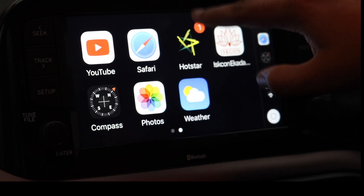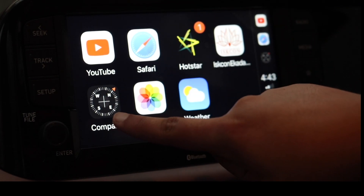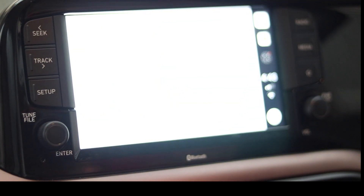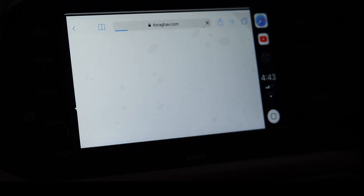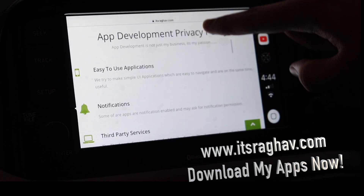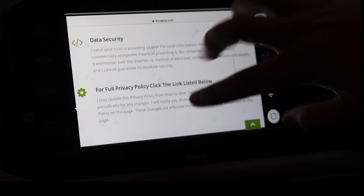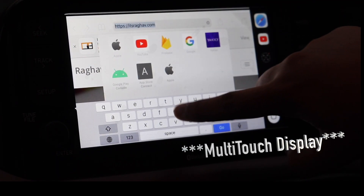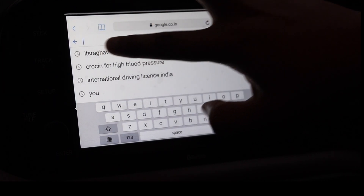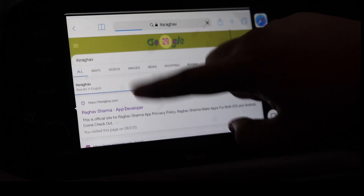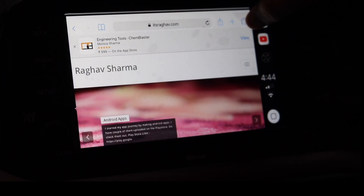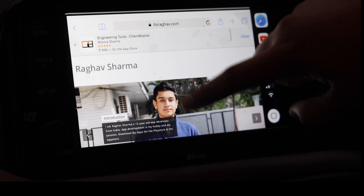That was all about the YouTube app. Now I want to show you the other apps — pretty much every app can work, only the Compass app is not working well. Let me show you the Safari app — it opens and loads my website itsragaf.com. I can scroll smoothly, though I'm not able to zoom, probably because my infotainment system doesn't support multi-touch. Searching on Google also works well and pretty much every site can be opened.